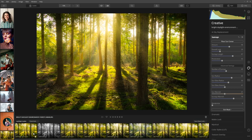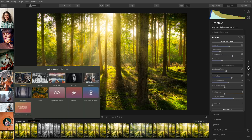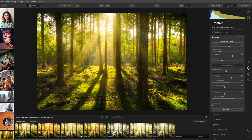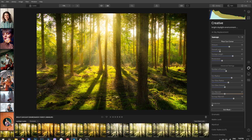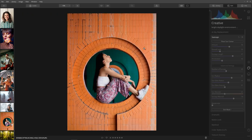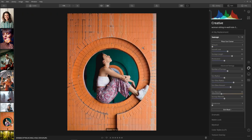We also have looks or presets at the bottom — we can choose from essentials, street, landscape, lifestyle, portrait, dramatic, and more. Just choose whichever you want and apply it to your image.